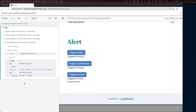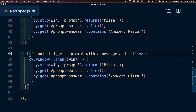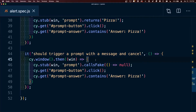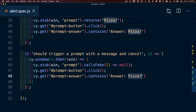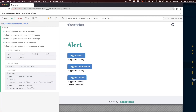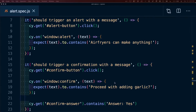What if we want to test if somebody cancelled the prompt? We don't have the same event handler option as alert and confirm. So we duplicate the code block and this time use a function called callsFake, passing in a function that simply returns null. Whenever Cypress sees the prompt it returns null, which tells the browser to cancel the prompt. Instead of 'pizza', the page will say 'cancelled'. We assert that this is true and can see that the answer reads 'cancelled', confirming it worked.